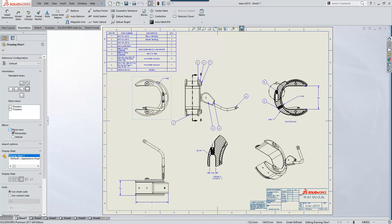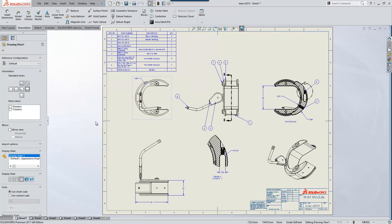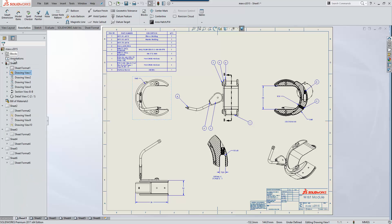You'll see that each drawing view is mirrored either horizontally or vertically. Any balloon attachments or dimensions are automatically mirrored to respect their attached components as well. A real time saver there.